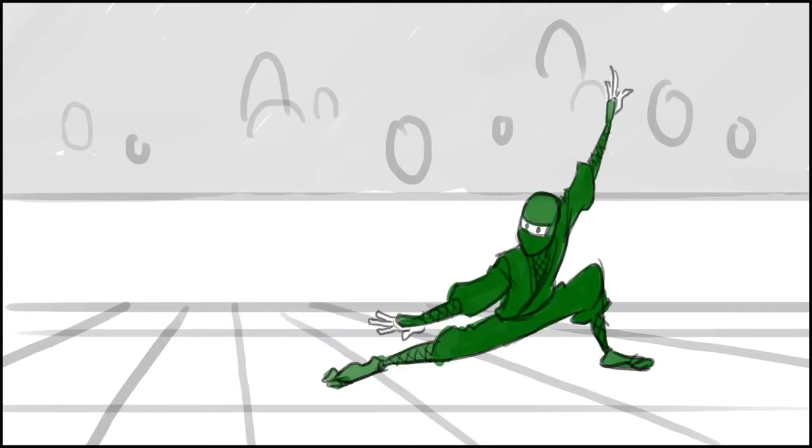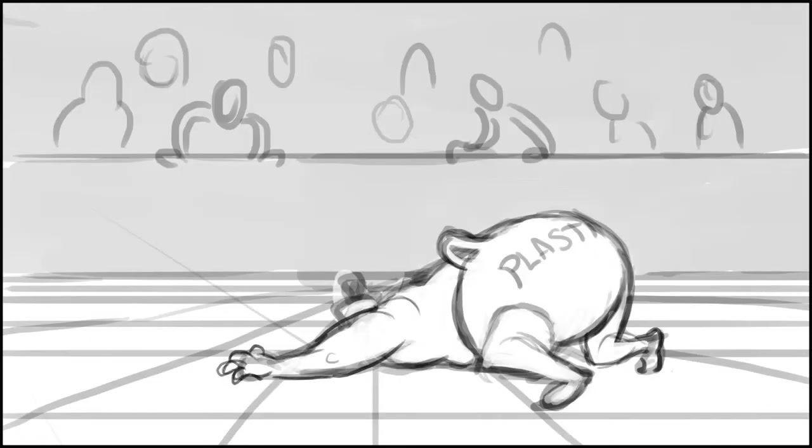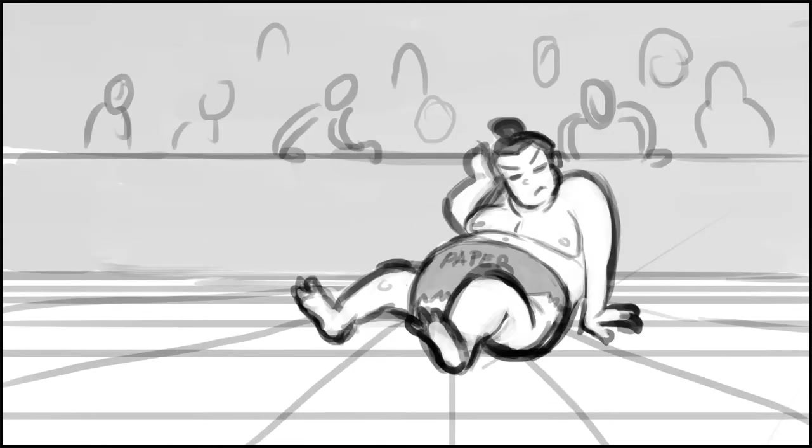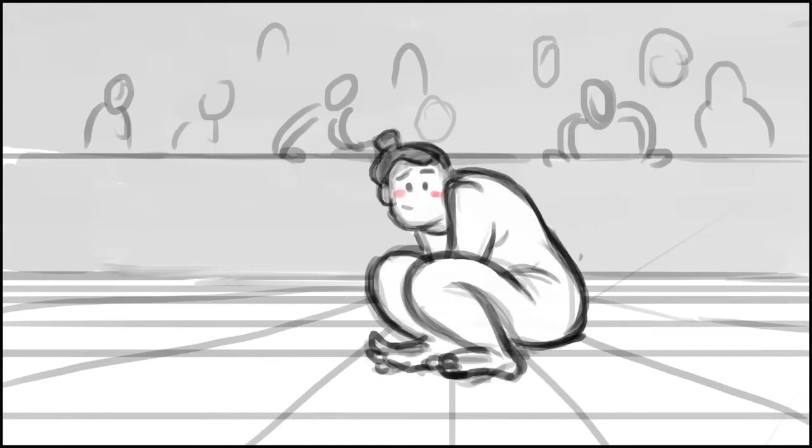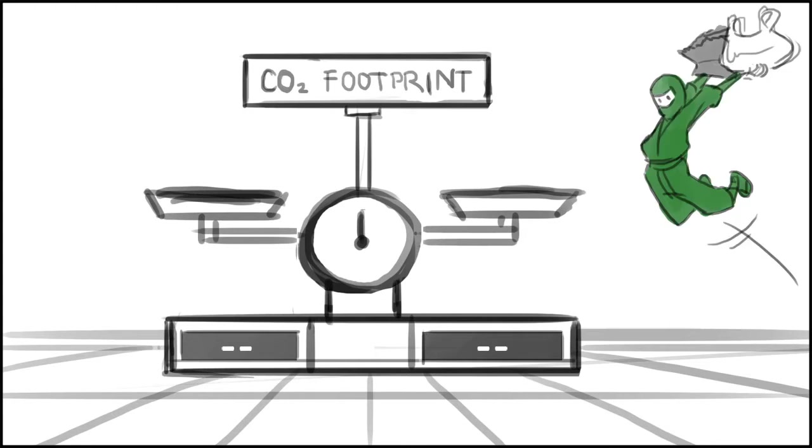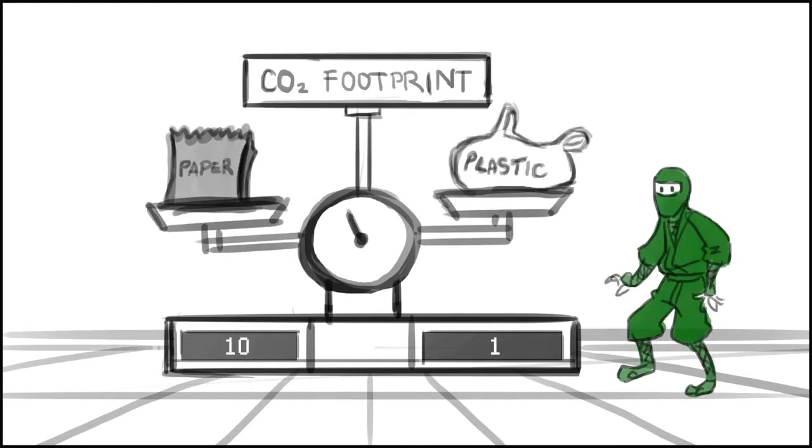What's this? Some sort of green ninja has entered the ring. And it looks like the green ninja has another way to determine the best bag.